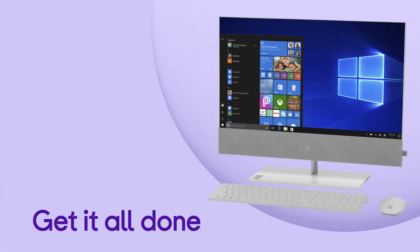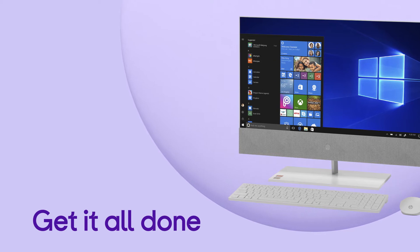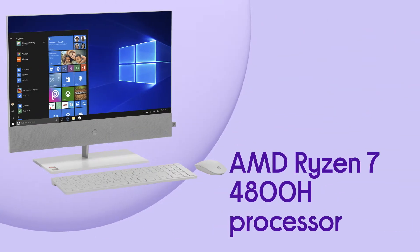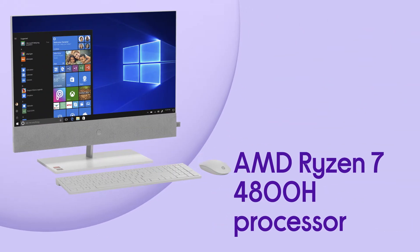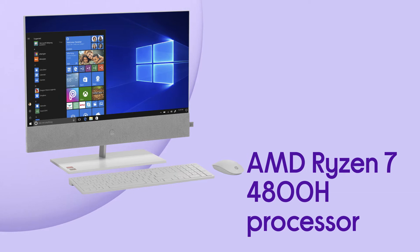You can get it all done with computing that's really smooth and responsive with everything you do made effortless by the AMD Ryzen 7 processor.